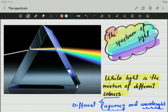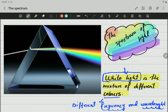For now, white light is the combination of different colors. When all those colors come together, we see white light. The light coming from the sun is referred to as white light. Those different colors have different frequencies as well as different wavelengths.